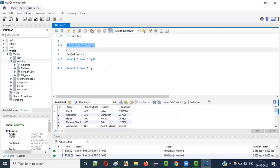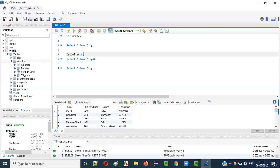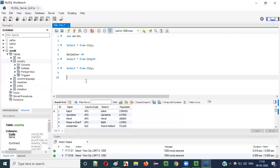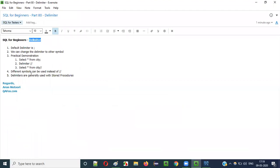Next: where exactly are we going to use this delimiter? Why do we have to change the symbol from semicolon to double hash? The purpose is — we need to use this delimiter concept in the case of stored procedures. For stored procedures, we have to change the default delimiter from semicolon to some other symbol. How to use delimiter with stored procedures and why — I'll explain in the next video session. For now, just understand what a delimiter is, what the default delimiter is, and how to change it. See you in the next video session — thank you, bye!